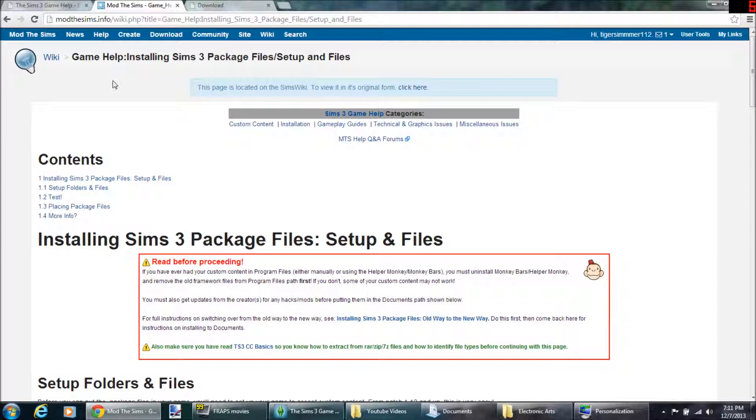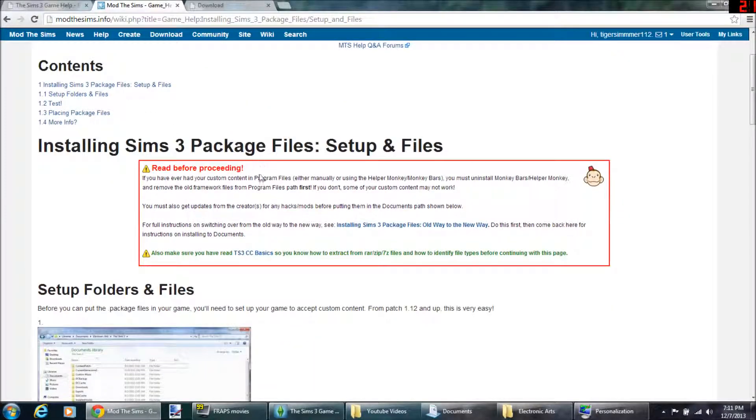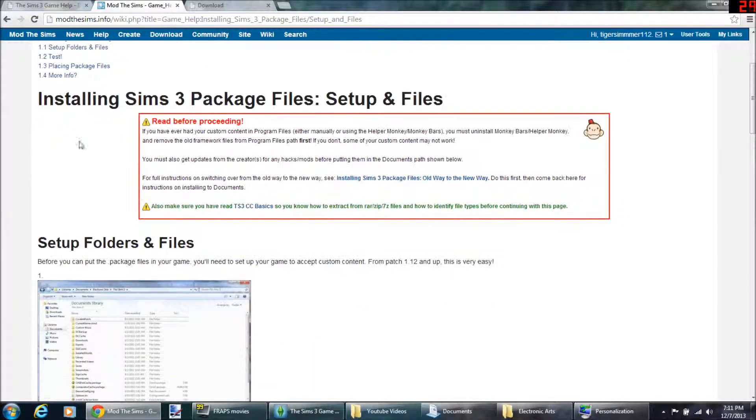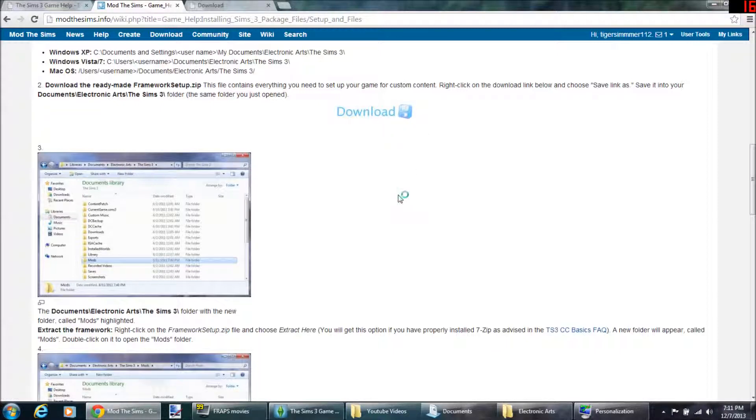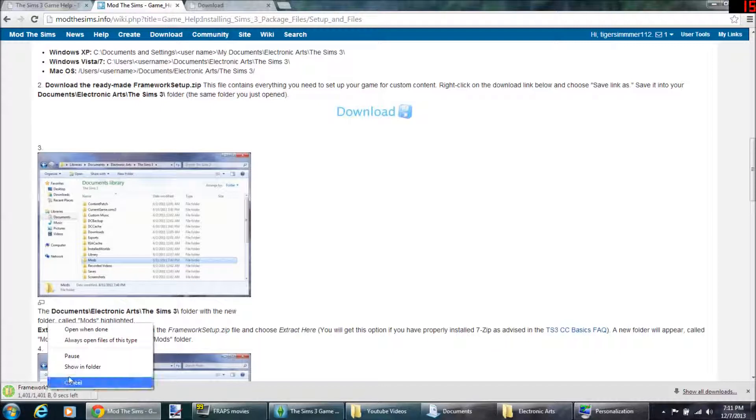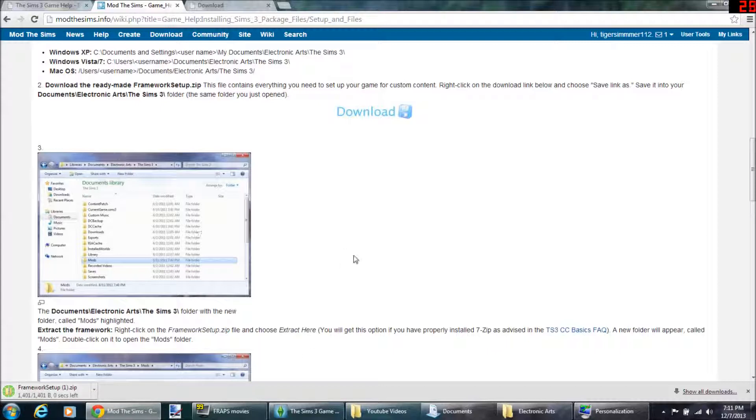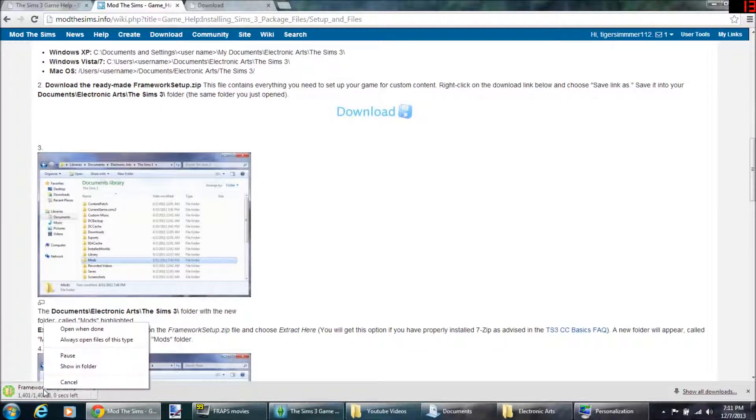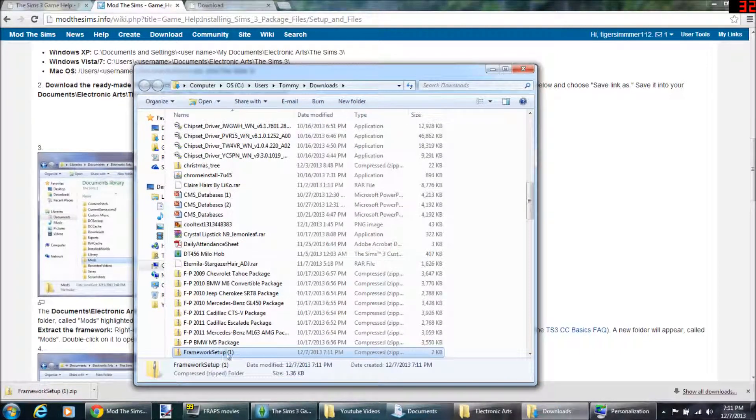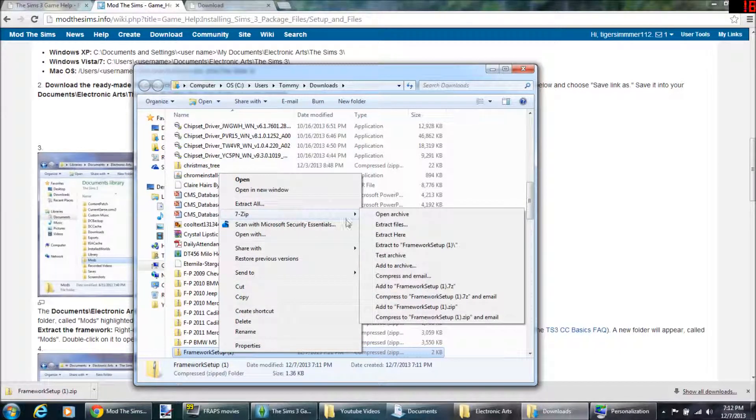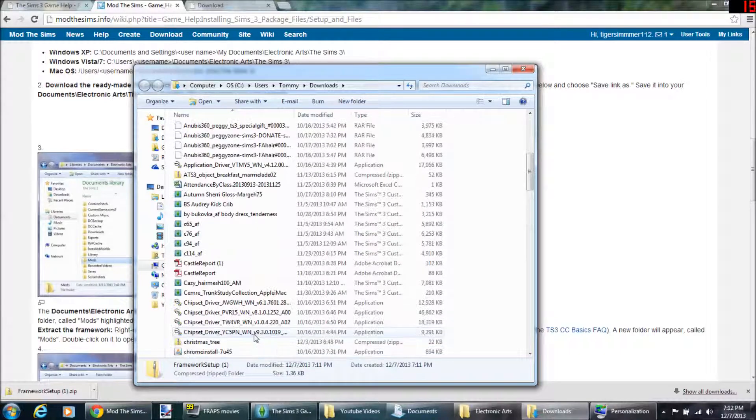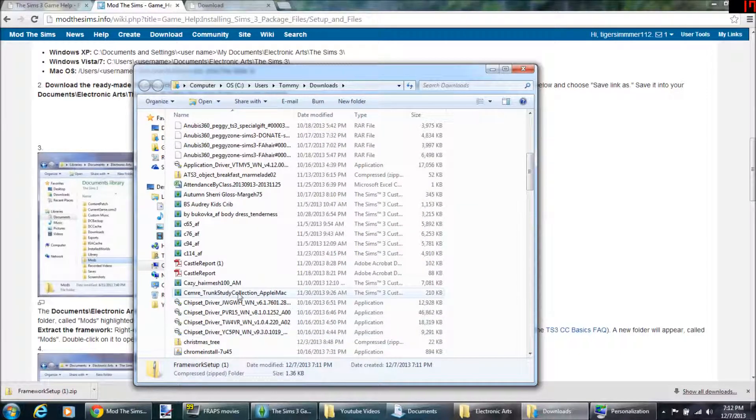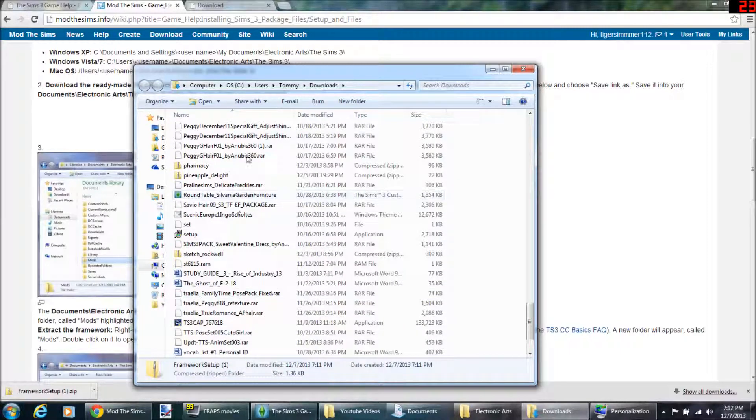So you go down here and you look for this button that says download, and it'll give you this framework setup dot zip. You need a zip opener. You either click show in folder or just open. There it is, framework setup. You would click 7-zip and do extract here, and then it would give you a mods folder.